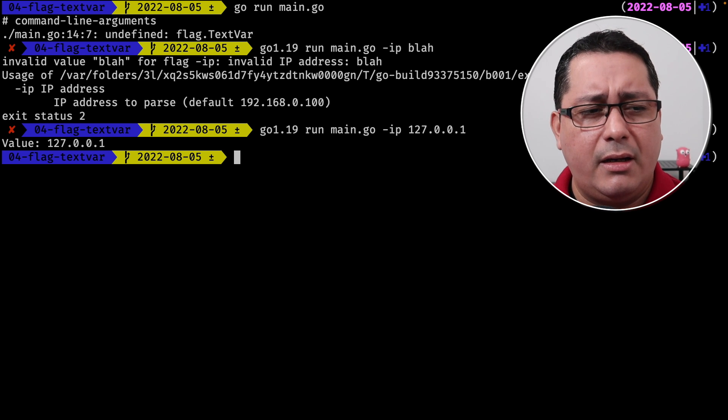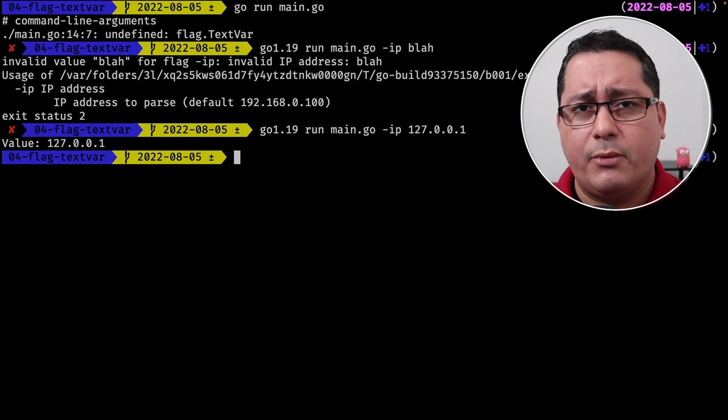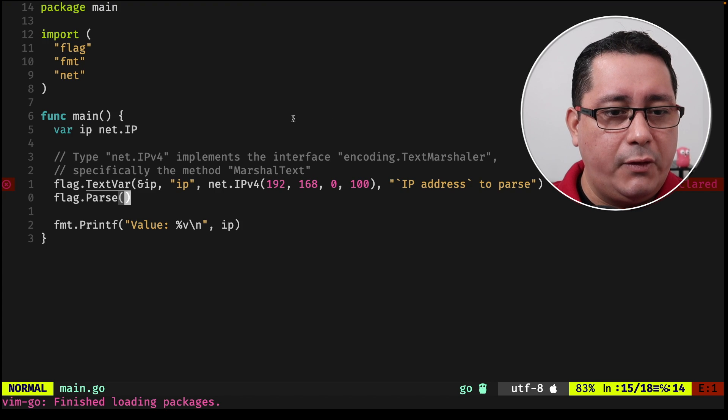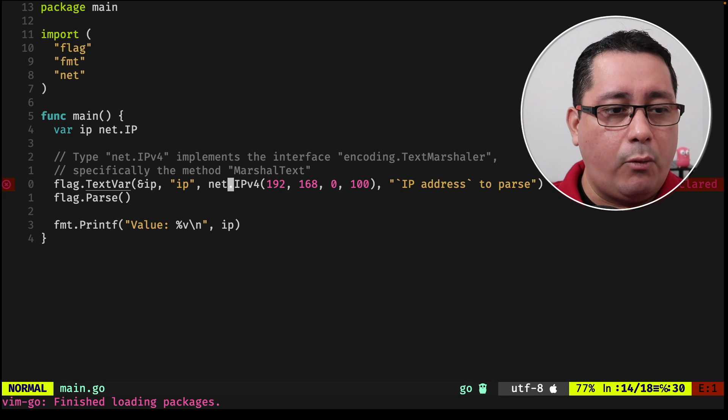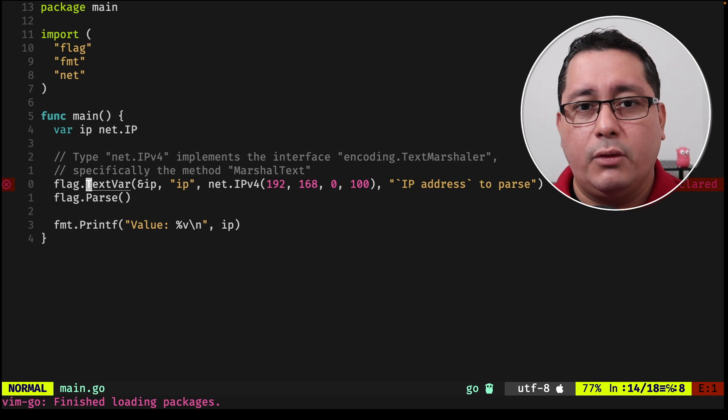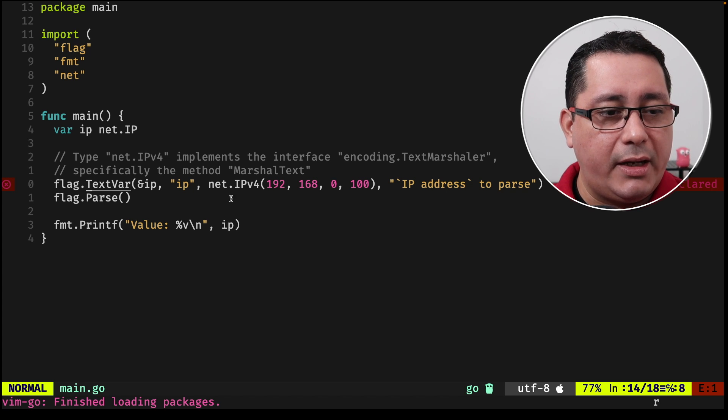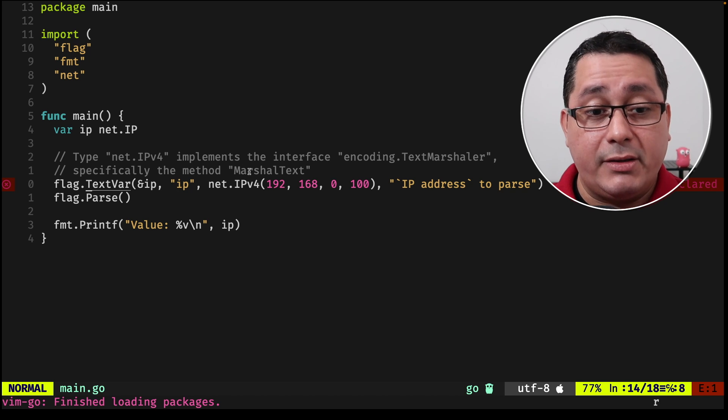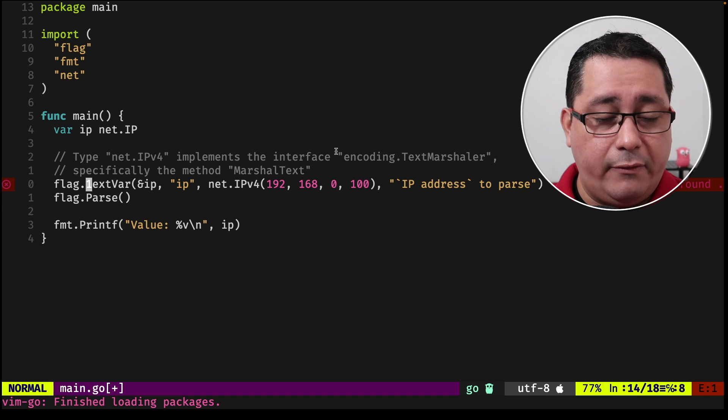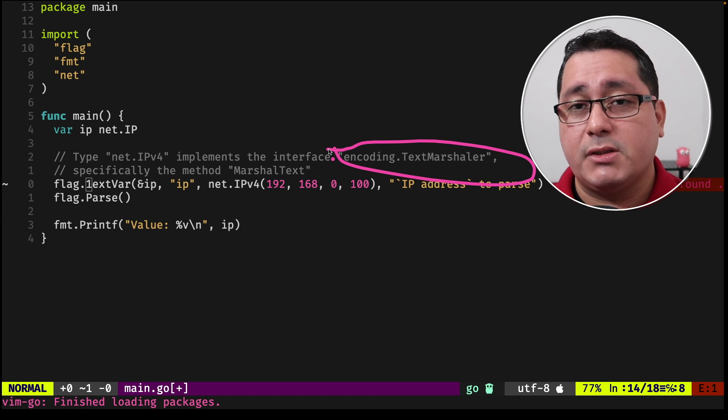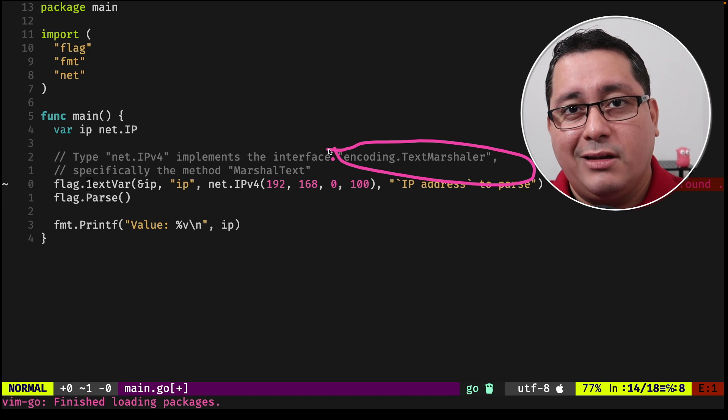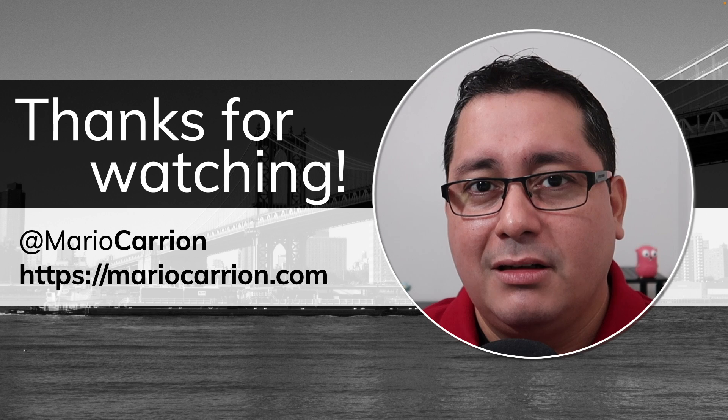Like I said, this supports, I believe, time in the standard library. But like I told you, if you go back and implement the requirements of this text var, you will notice that you just have to implement this new package, or rather this new type defined in encoding text marshal, which is basically a new method. That's it for this one.